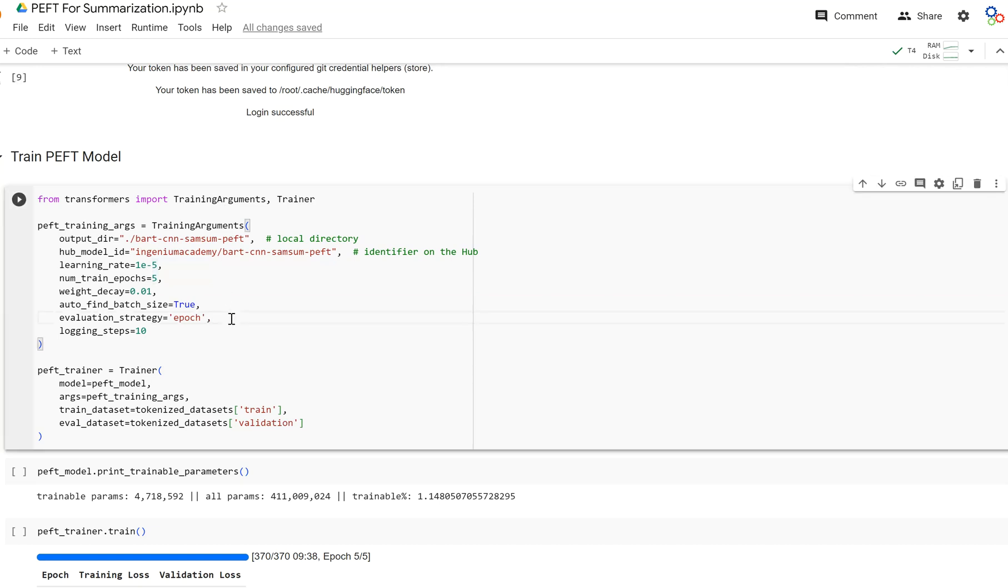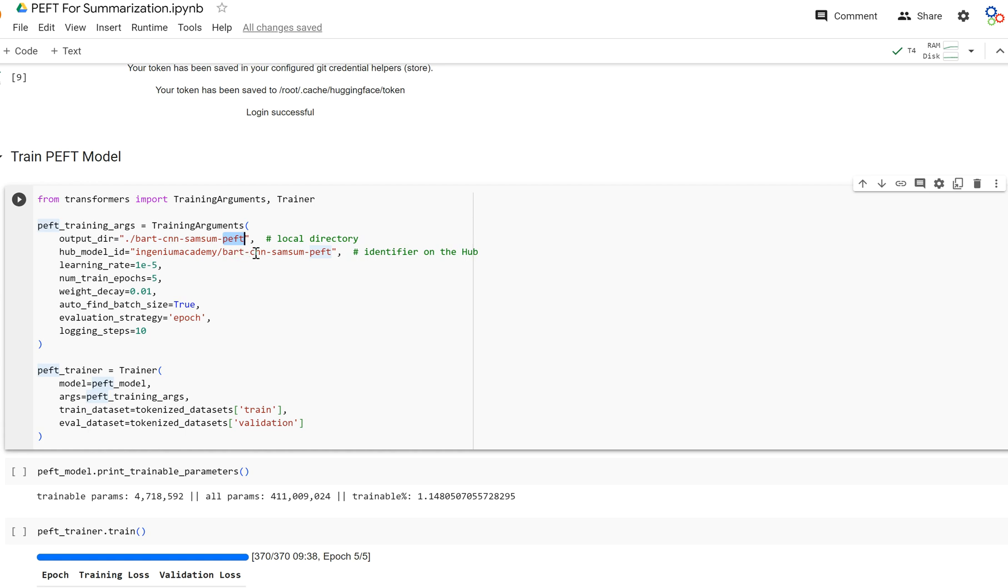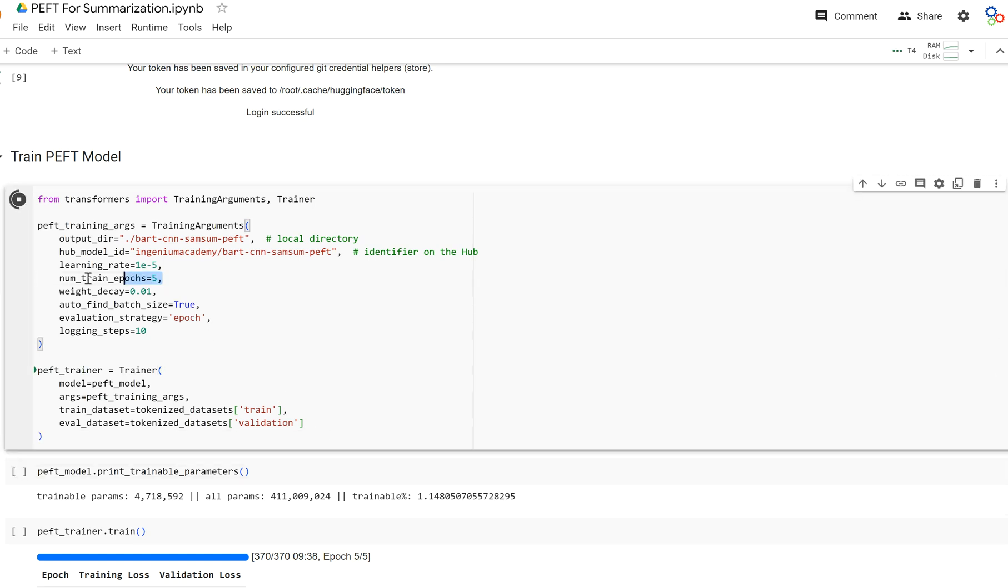And the PEFT training arguments and Trainer operate the same as the trainer that we used without PEFT. I just labeled it PEFT training arguments and PEFT trainer just to know that we're using PEFT. And what we did right here is I set the directory in Hugging Face to be BART CNN Samsung PEFT instead of BART CNN Samsung Fine-Tuned. So just so I know that it's PEFT. And what we're going to do is we're going to instantiate everything. If you notice, we're going to train it for five epochs. You may have to do a little bit more than that to be able to see the results that I saw. But nonetheless, give it some time.